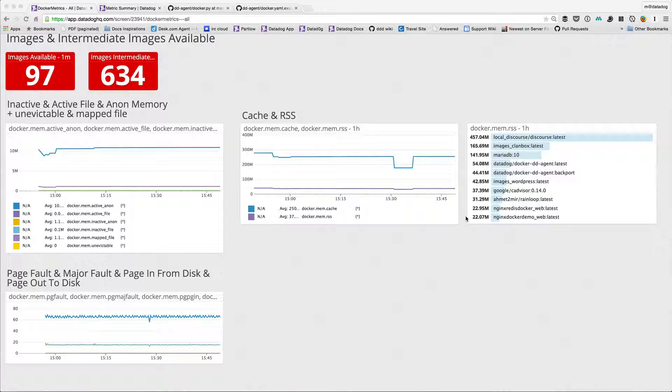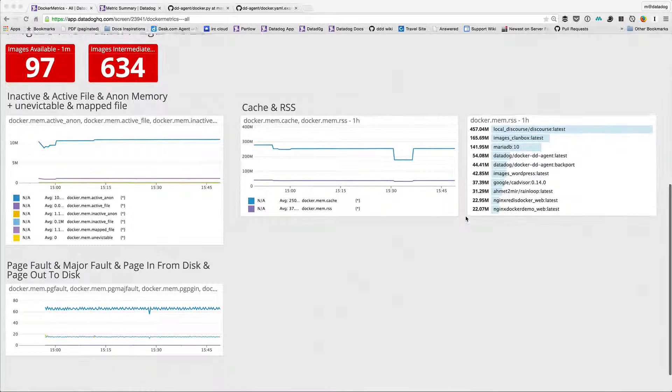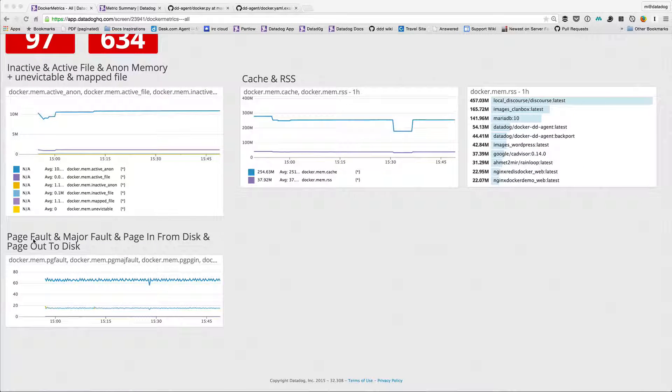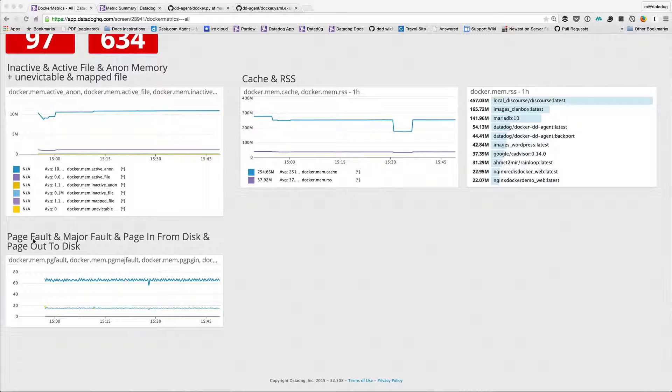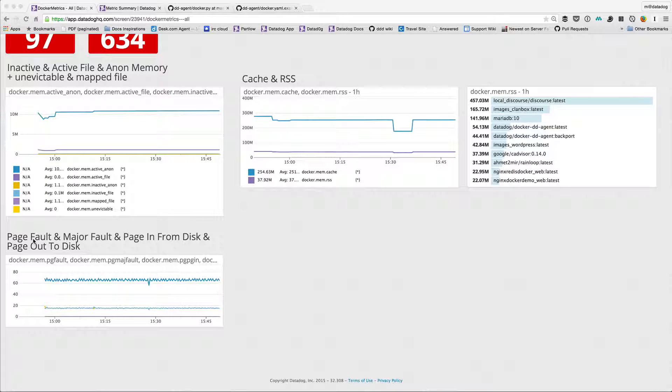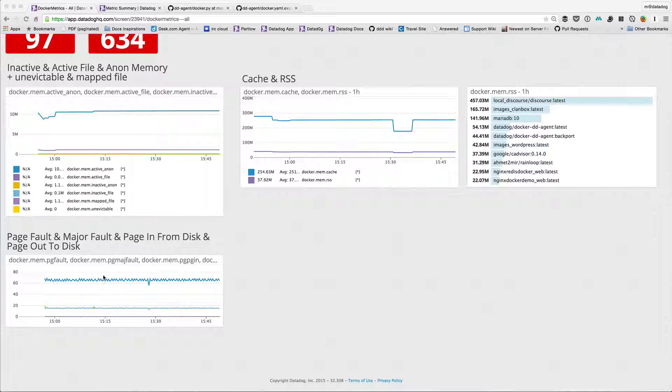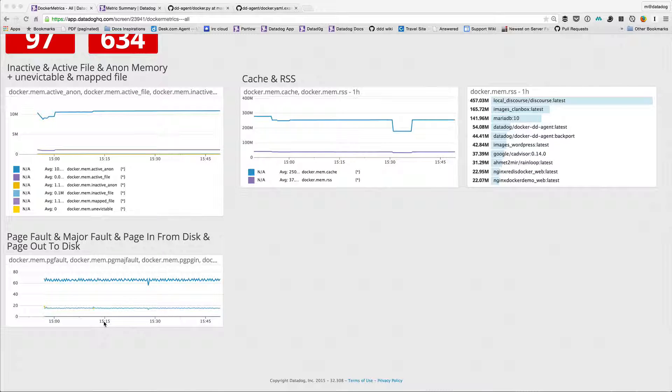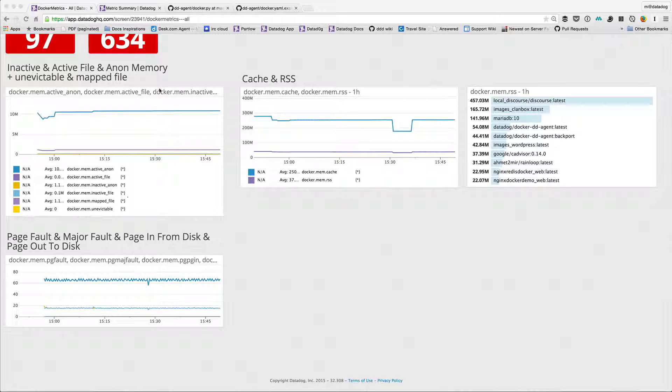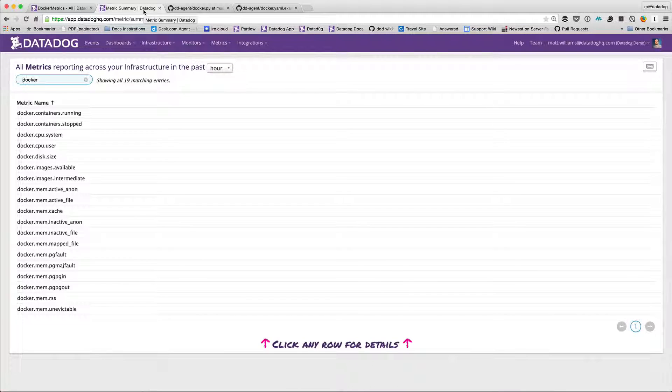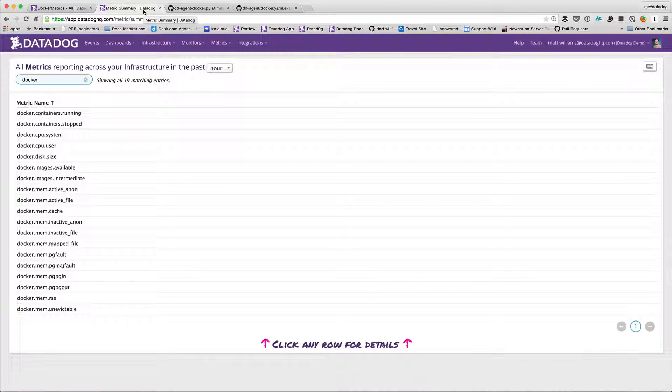My docker agent has 54 meg, my docker demo web latest version is 22 meg. And then down at the bottom I've got some page fault and major page fault as well as page in from disk and page out to disk. That might actually be a few more than what you see. So actually if I go to metric summary I see about 19 metrics.